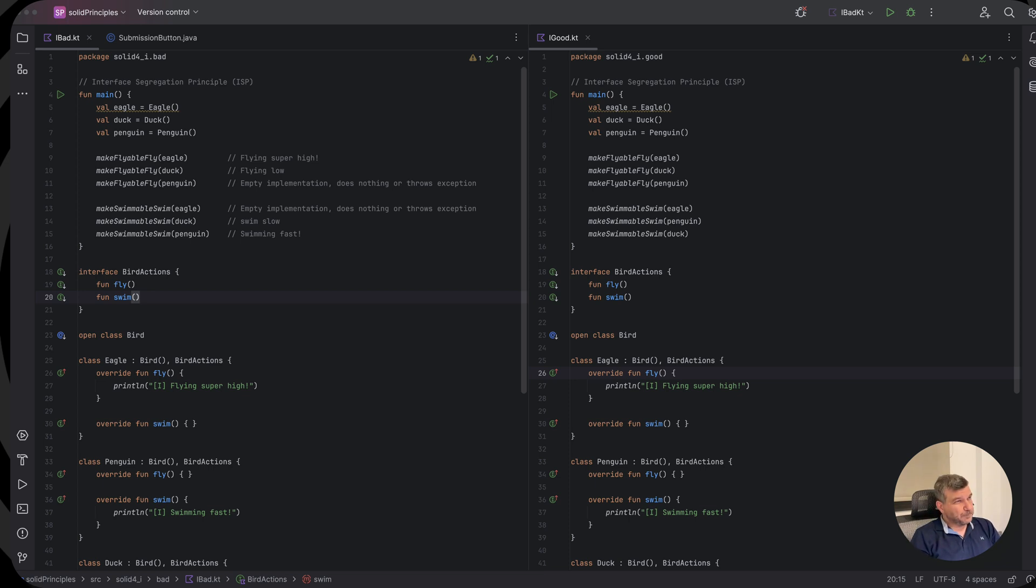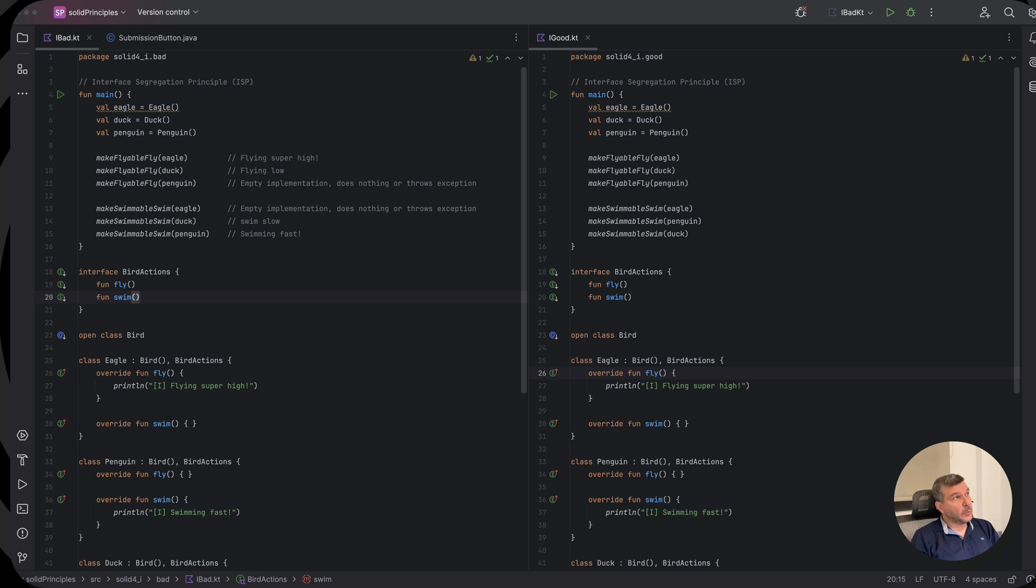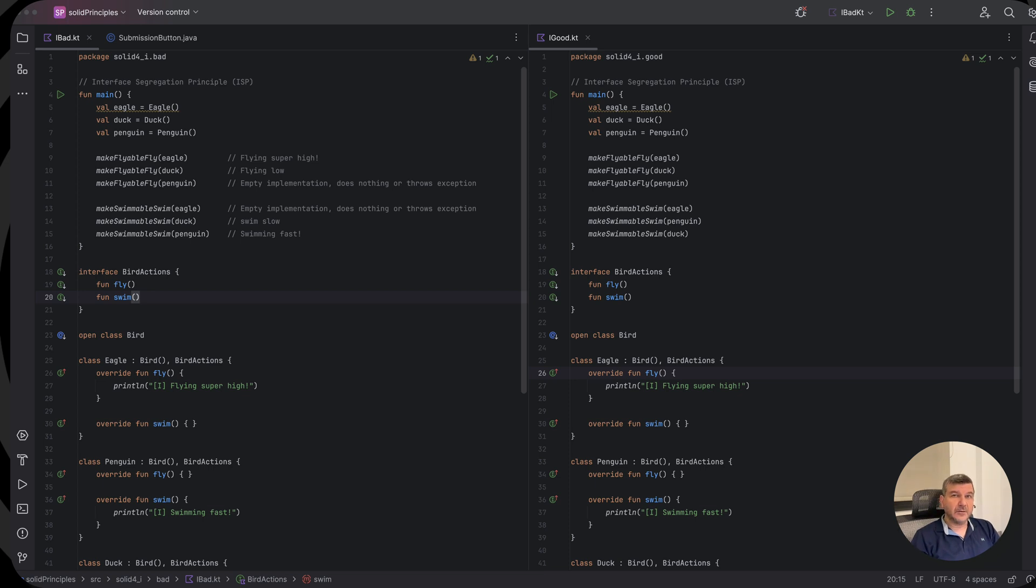Now, here on our code we will use the usual recipe where we have on the left the code that violates the principle and on the right we will work our way fixing that.